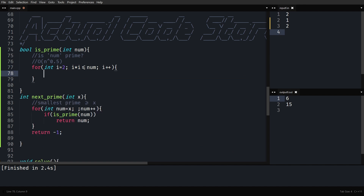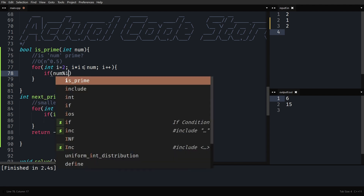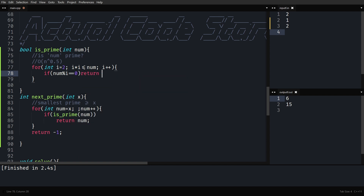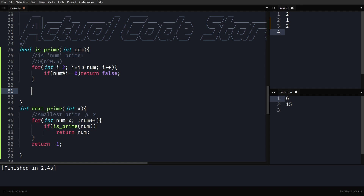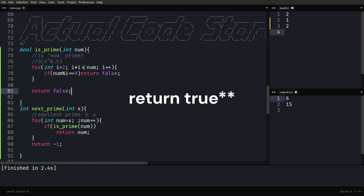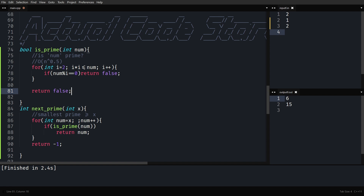You should always avoid functions that return double values. There is a sqrt function in the math library, but you should avoid it because it returns a double. Instead prefer the check i×i ≤ num. Inside the loop, if num mod i equals zero, return false — the number is not prime. If you exit the loop without finding a divisor, no number from 2 to √n divides num, so it is prime and you return true.